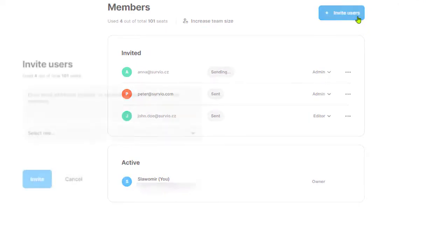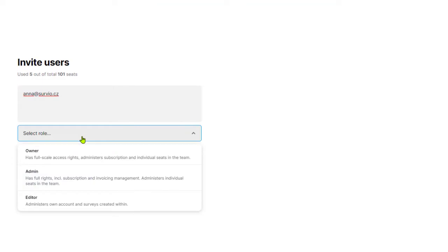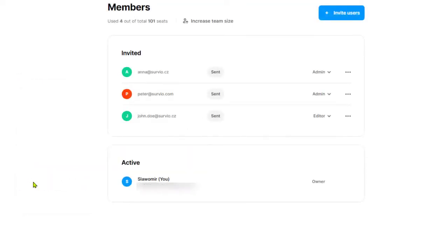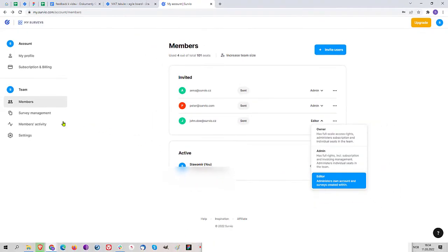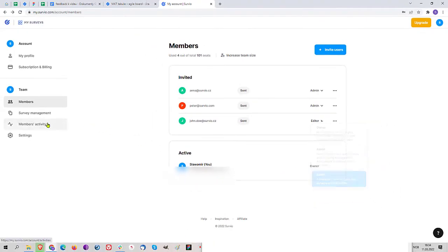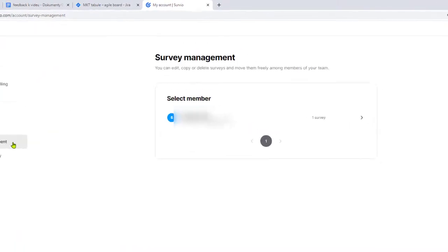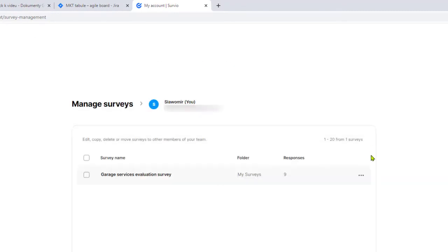Manage your team with ease. Add and remove users as they join or leave your company or team. Set their roles and access permissions. Have a real-time overview of all user activity. Manage team surveys and stay in control.